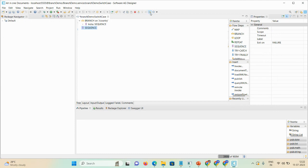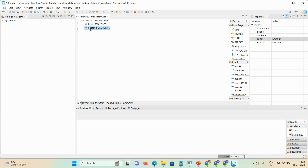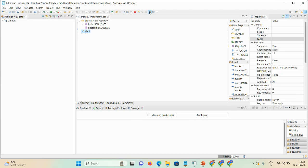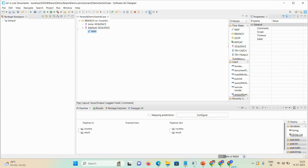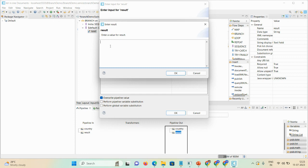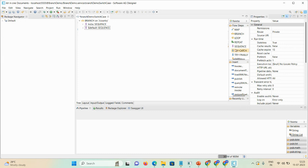For the second sequence, move right and set the label. There are two special labels: $default and $null. If I mention $default, it means if the condition does not match then this sequence will execute. In the $default sequence we add a map step and in the result field we set the message to 'condition not match'.